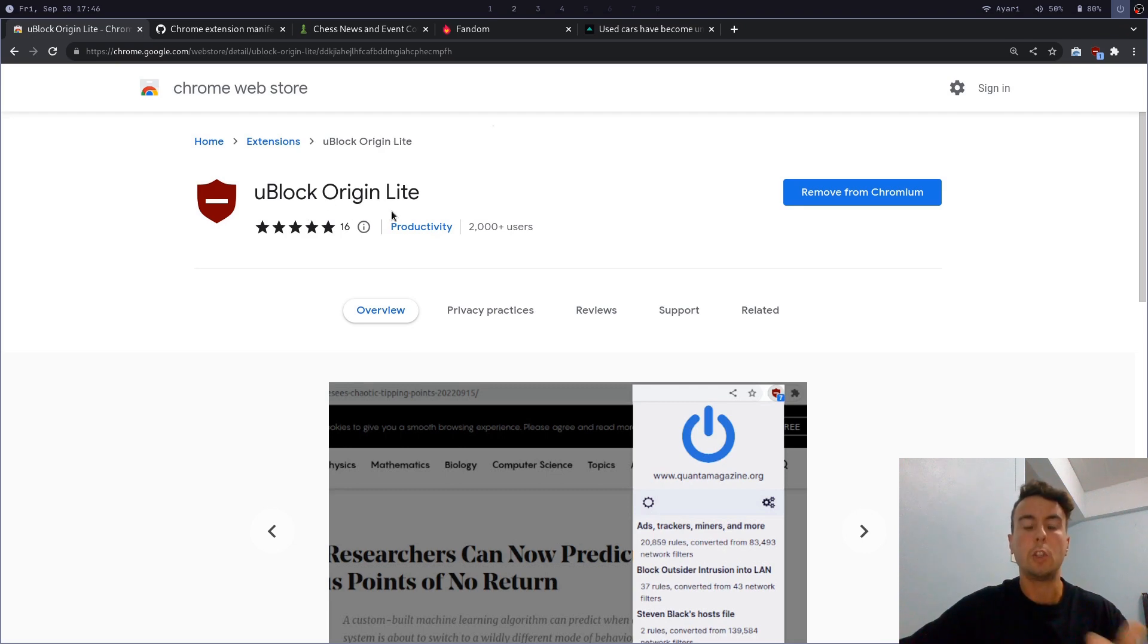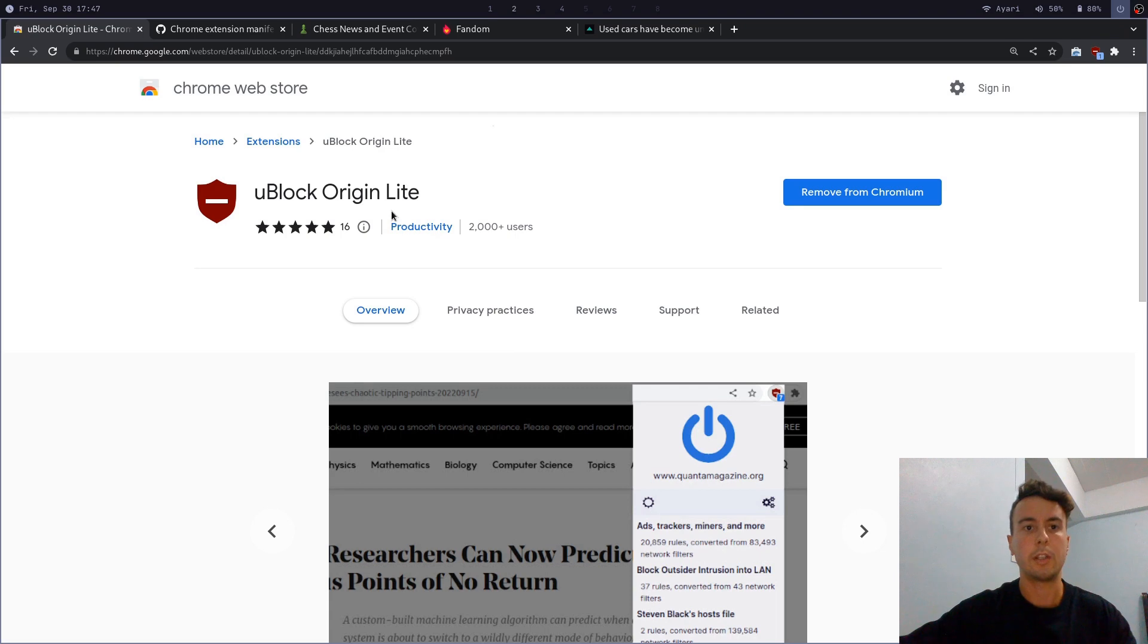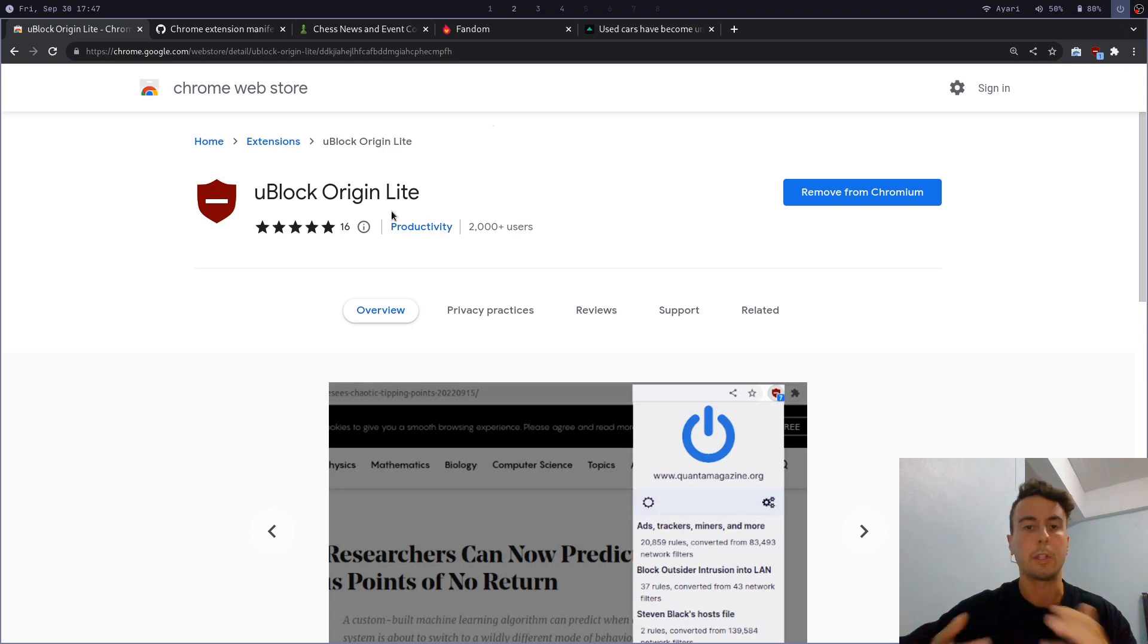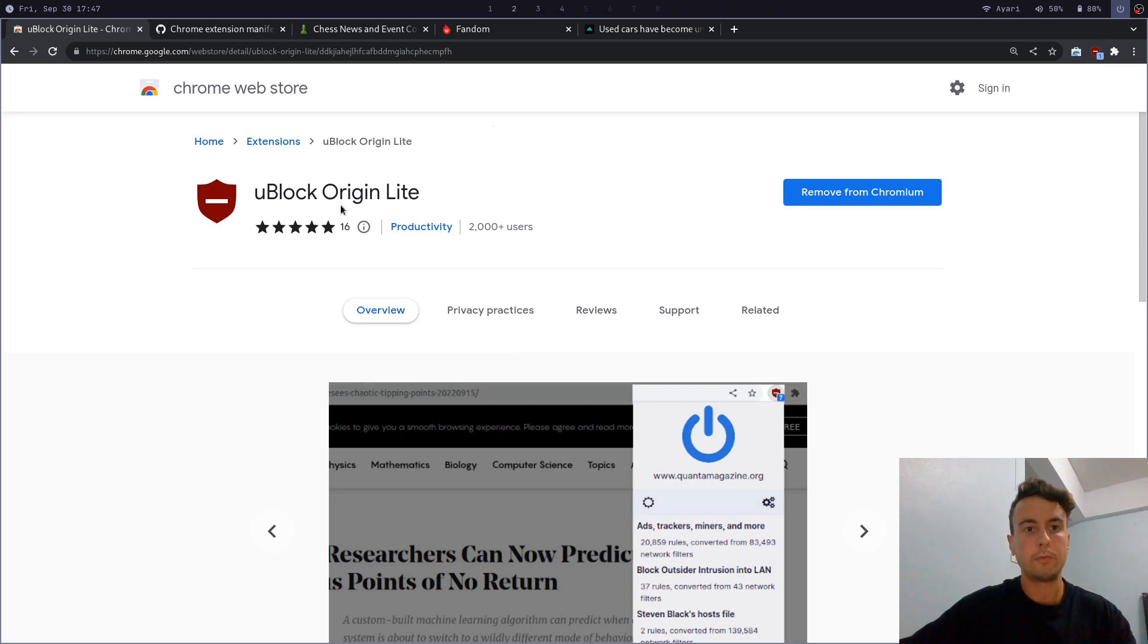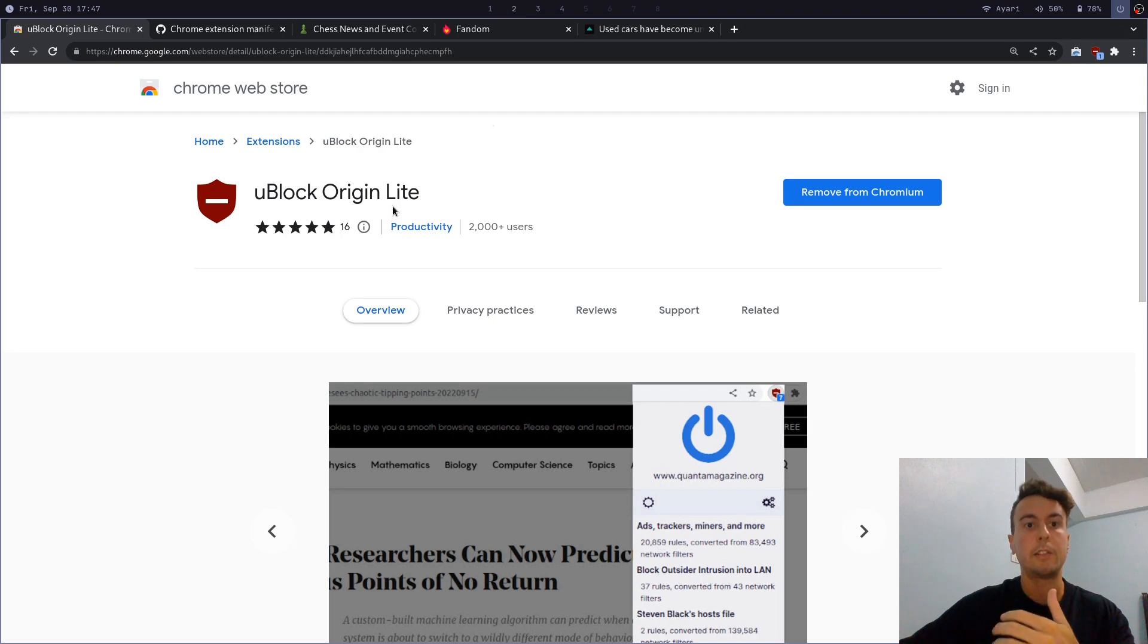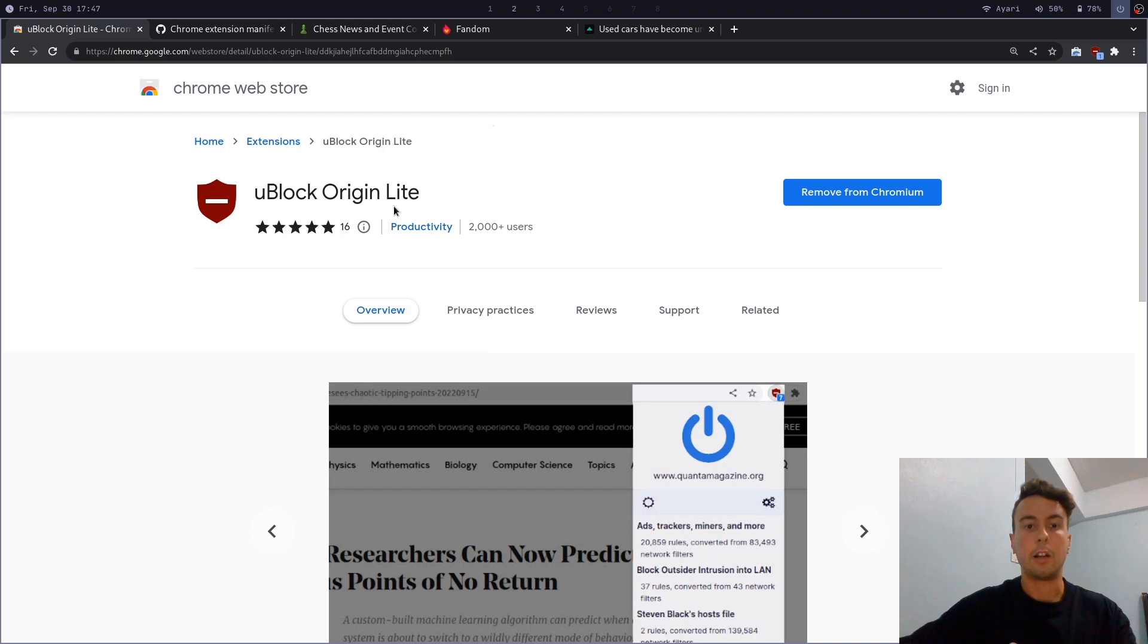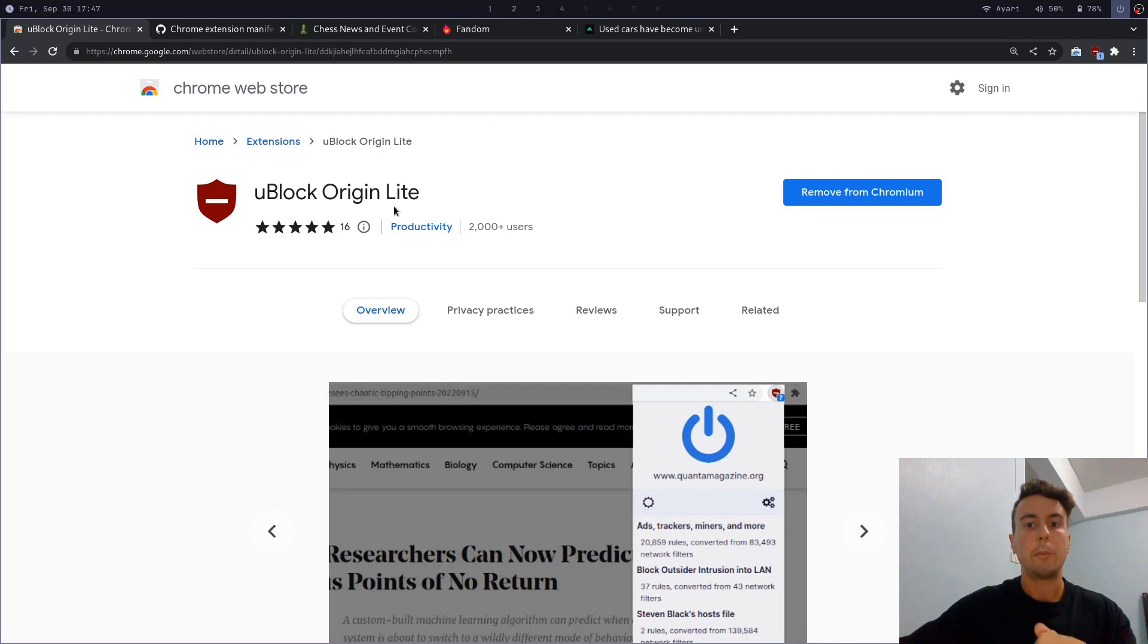You've probably heard of uBlock Origin before. It's one of the most popular ad blockers and probably the best. Everybody recommends it as one of the must-have extensions. And I've used it for many years and it has been great. And this is by the same author as the original uBlock Origin. But as you can see in the title, you need to temper your expectations a little bit because this is a lite version of the original uBlock Origin. Like I said, a lot of features and a lot of things that they could do before are just not able to be done.